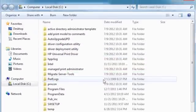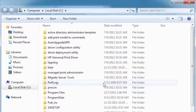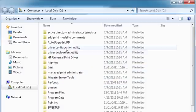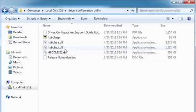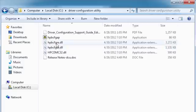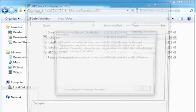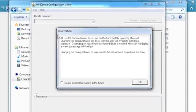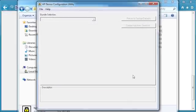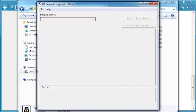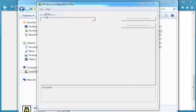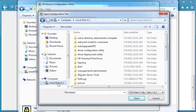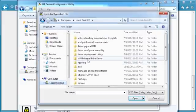If not already open, double-click the directory to view all of the tools included in PARC. Double-click the driver configuration utility directory. Double-click the application HPBCFGAP to bring up the application. Click OK to close the information dialog. Select File, then Open. Browse to the driver folder and double-click the .cfg file.